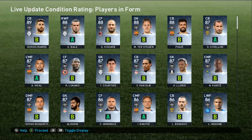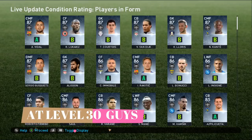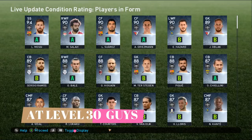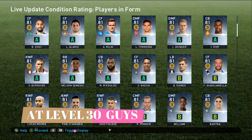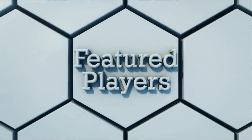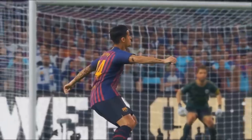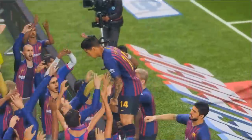These players' ratings are at a certain level — I'm not sure if it's level 30. It seems to be based on their conditions: A for some players, B for others, depending on their form. Let's continue. This is the MyClub animation — so cool. There are featured players being showcased here, showing new features of the game.